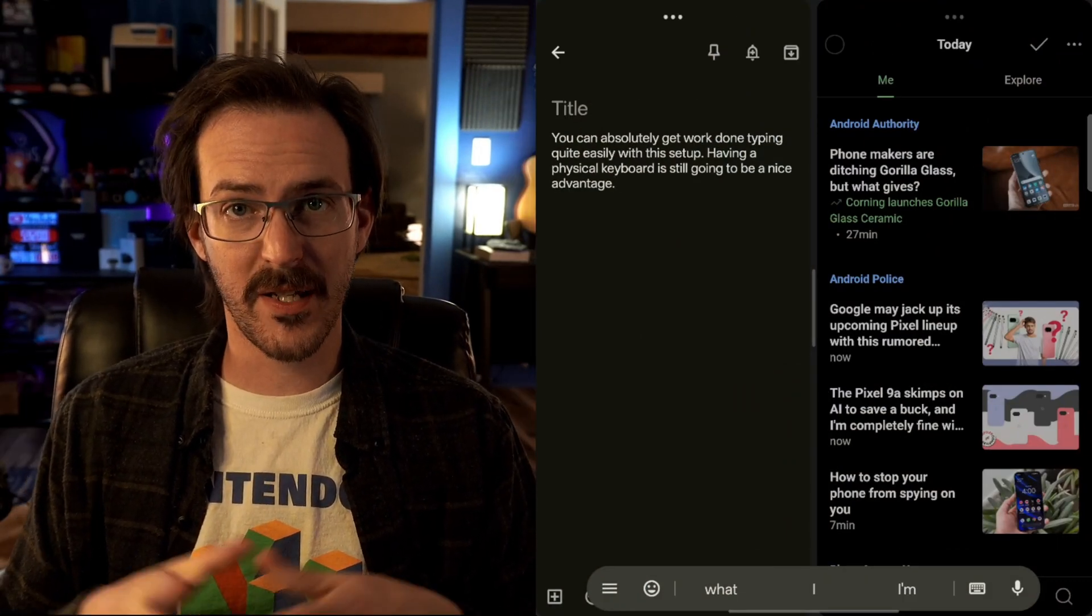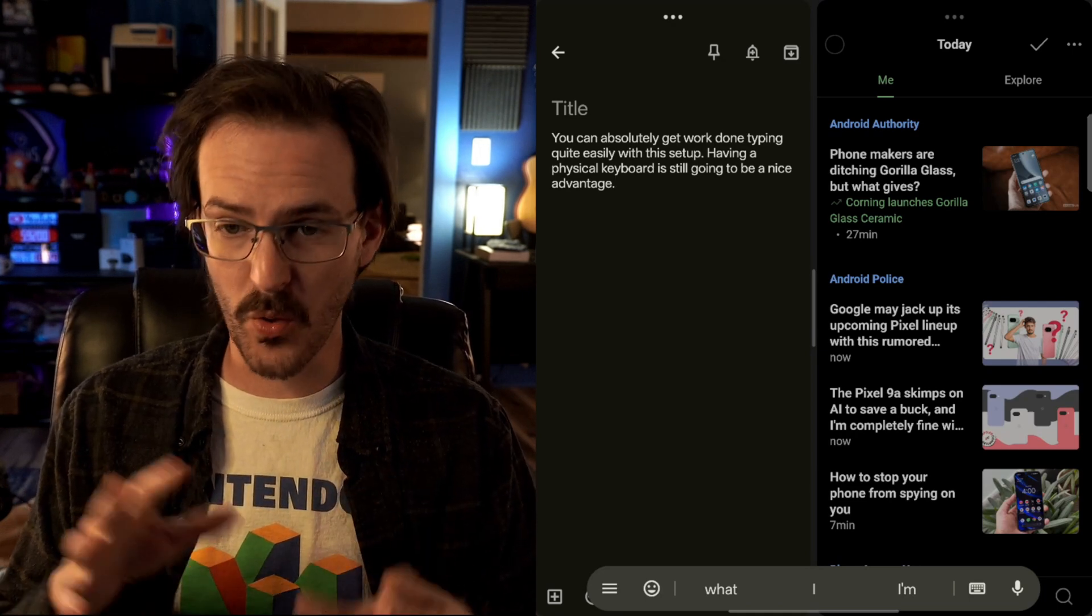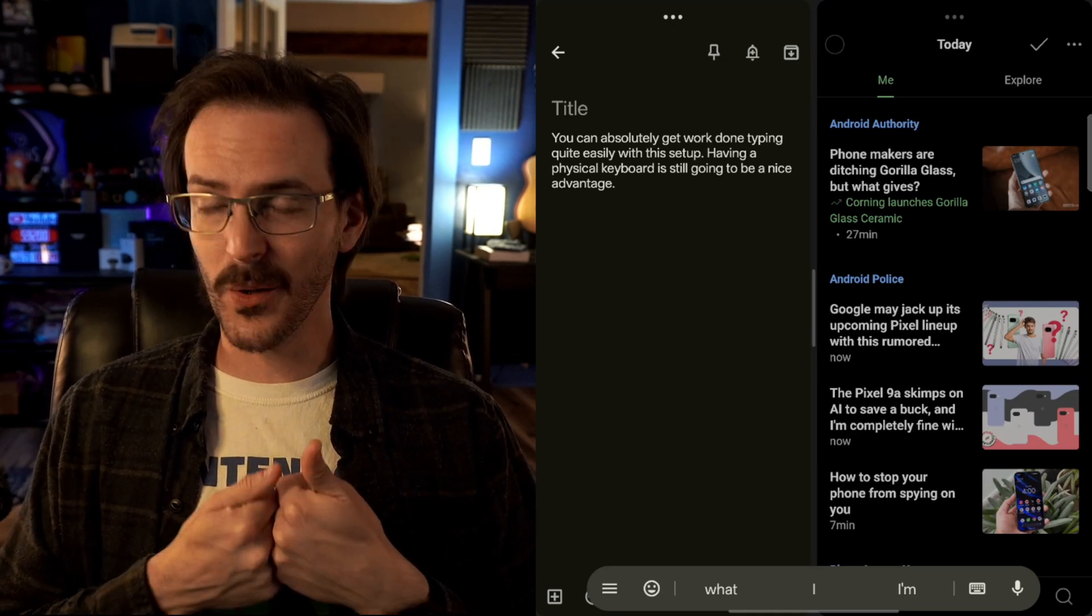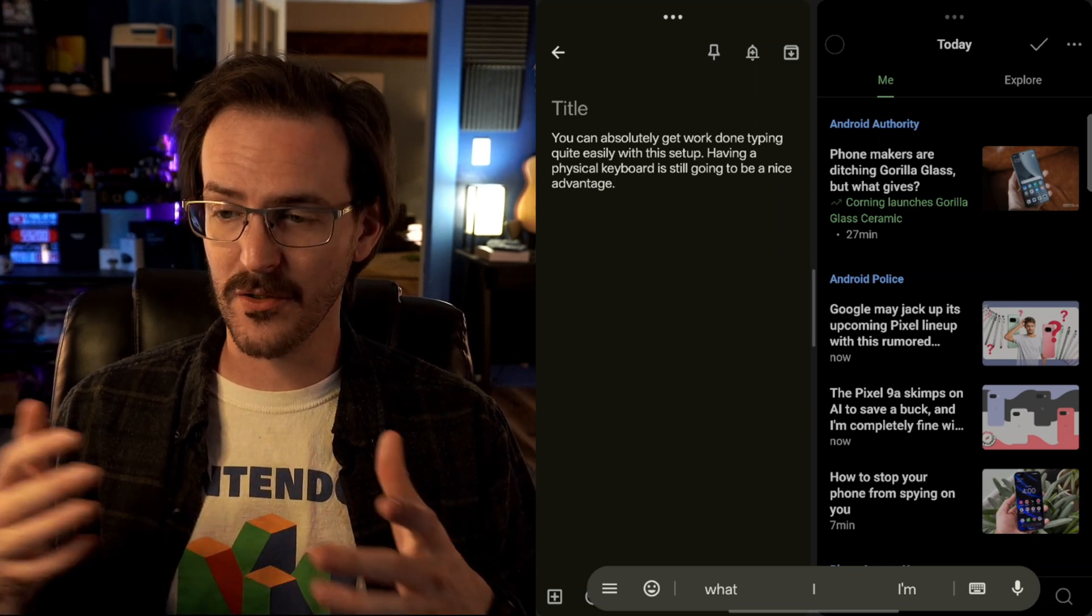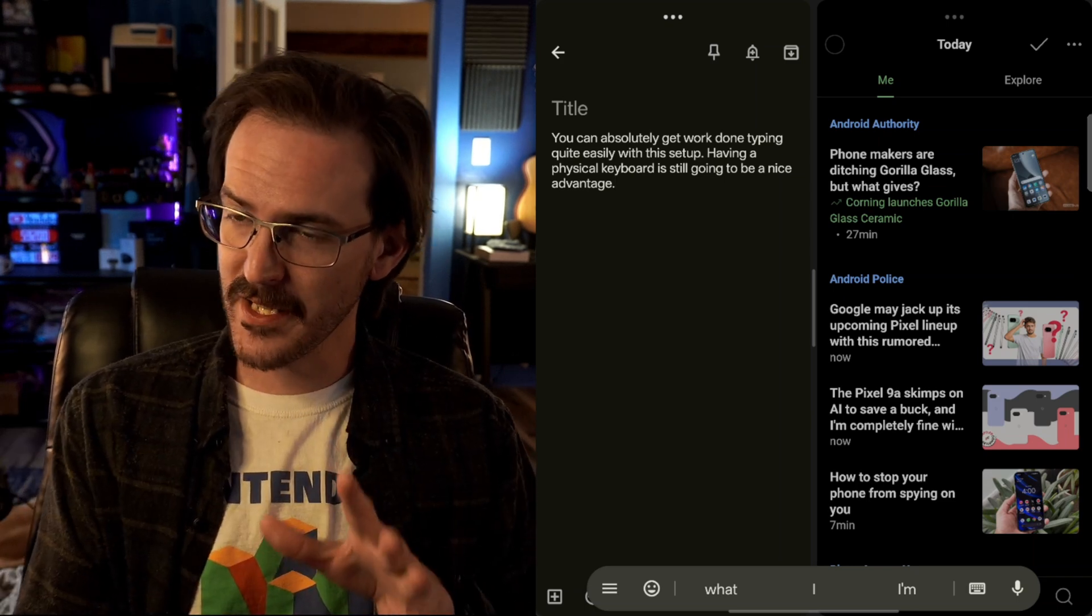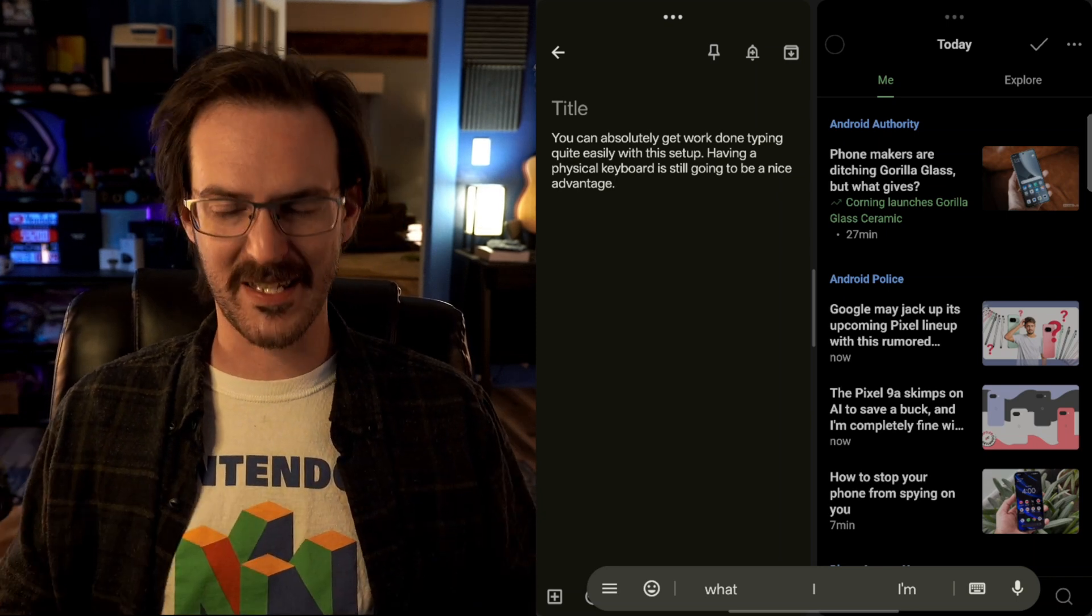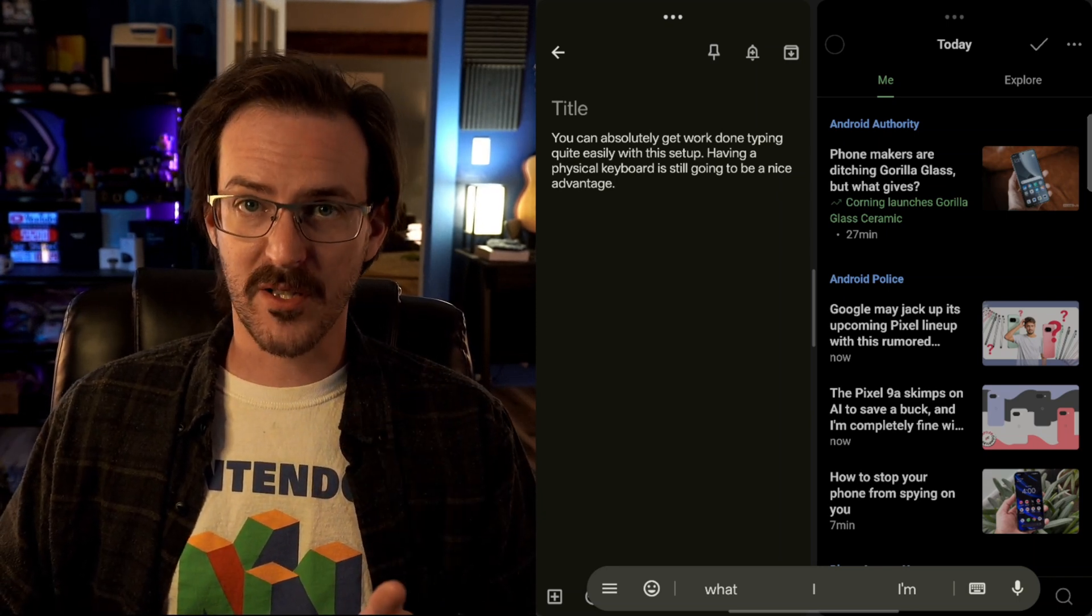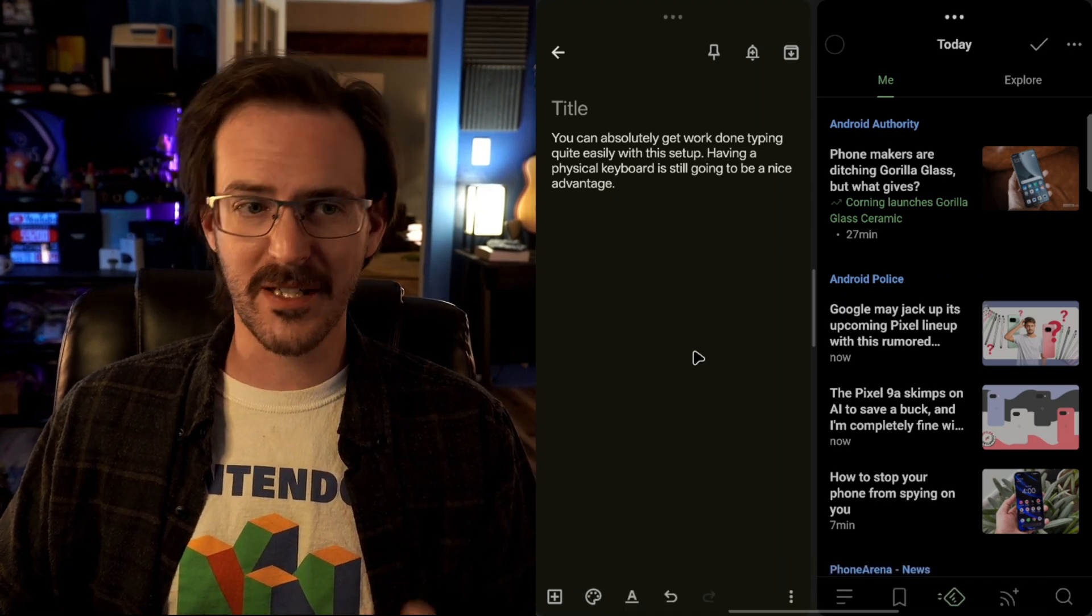But even still as things currently are, there is absolutely still some utility to be had here. Having a physical keyboard to do word processing on is, at least for me, going to be a lot better than trying to type on glass. And you're not always in a place where speech to text is going to be the appropriate way to work. So maybe you want to sit down and really get some typing done, you can absolutely do that here.